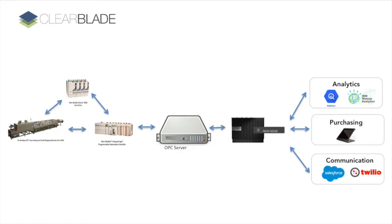As each machine communicates its production state, we are able to track an individual product from production to packaging to shipping with all appropriate labeling. Each state is communicated to the Edge and provides visibility to customer communication portals.